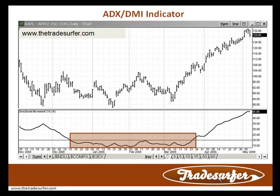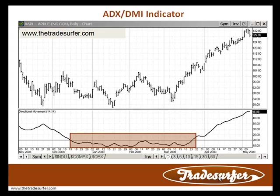You'll notice here I'm calling it ADX DMI, and I'll get into the DMI in a little bit. Just understand that the ADX, which you're looking at on the bottom half of the screen, is a trend strength indicator. It's not bullish or bearish. All it's trying to do is measure whether or not we're in a trending period, and if so, how strong is that trend.